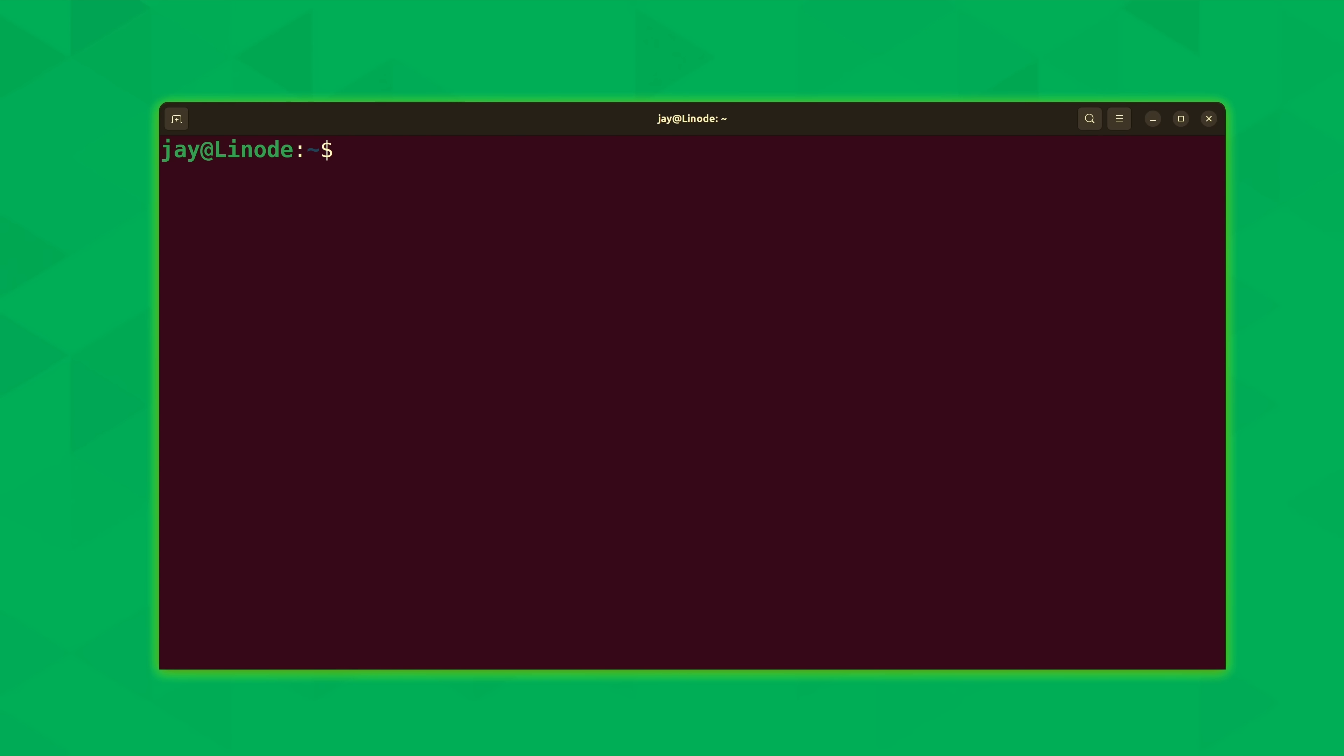So let's check out some examples of curl in action. First of all we need to make sure that we actually have it installed. So for that we could type which and then curl. In my case I do have it installed. If you don't have it installed on your end you could just use your distribution's package manager to get this installed.